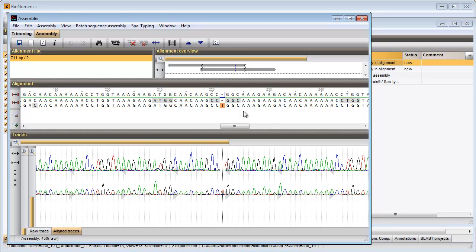I can take a look at the curves to check the base calling or I can screen the consensus sequence for repeat matches.